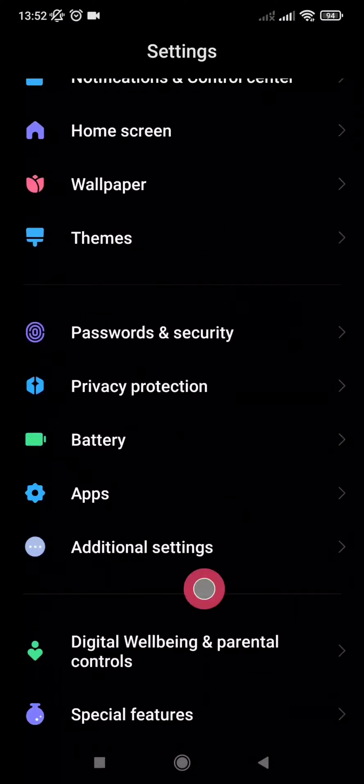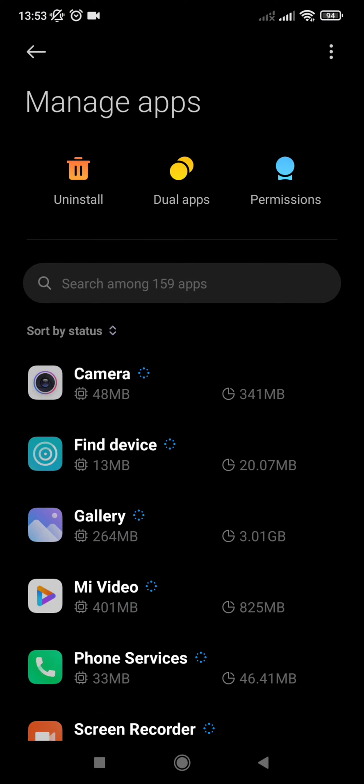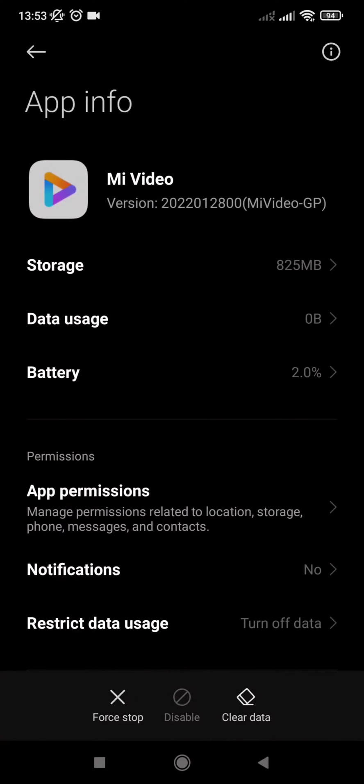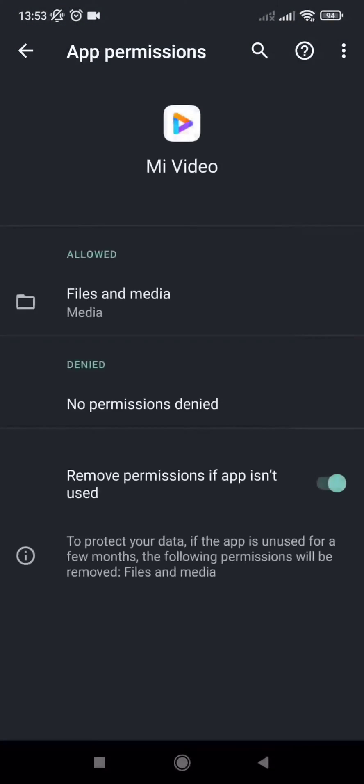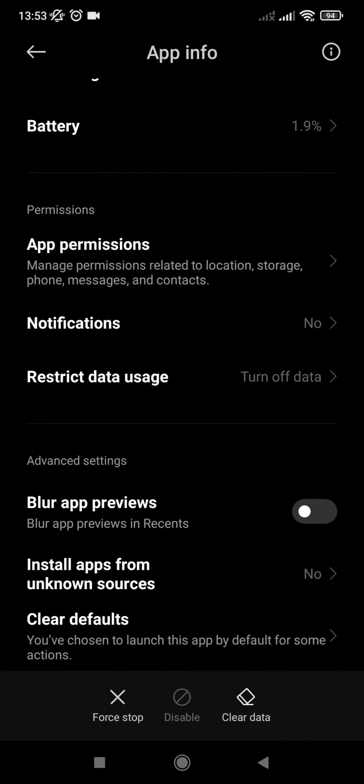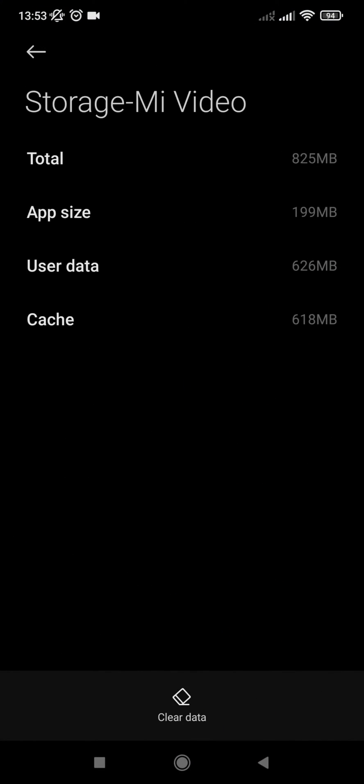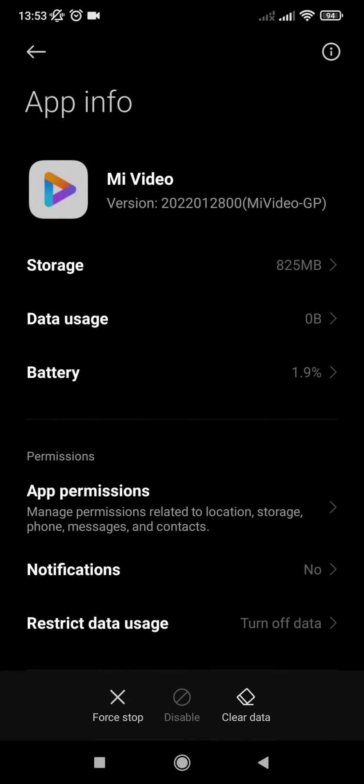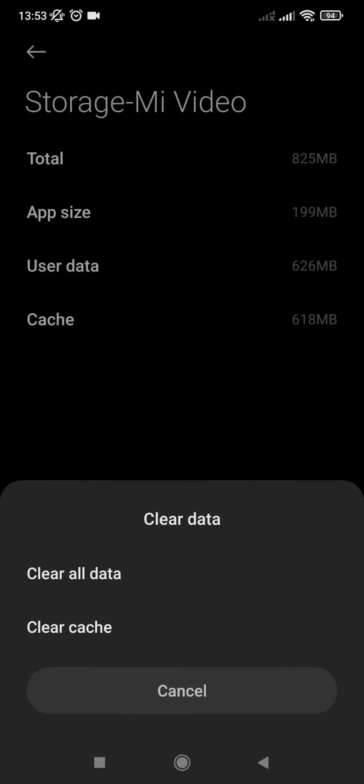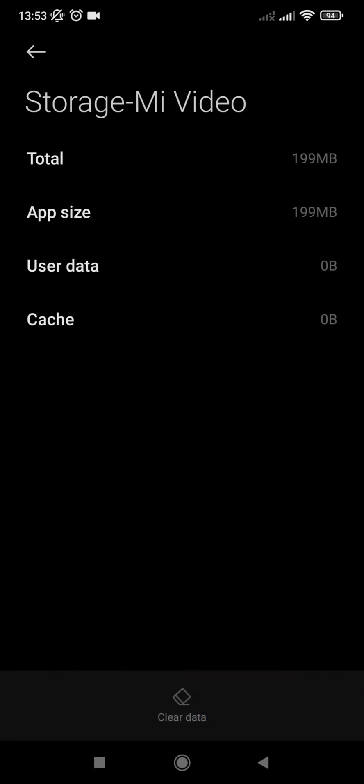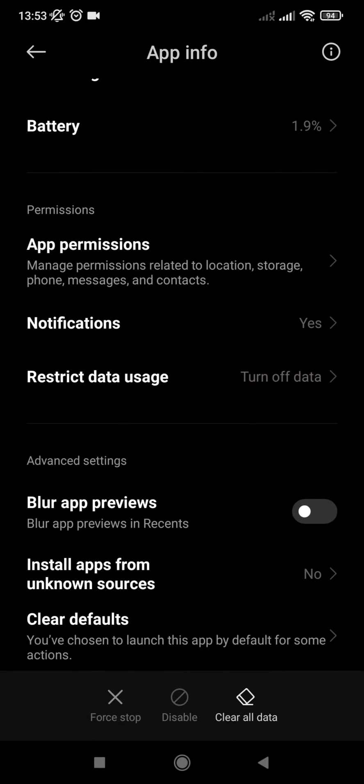So to get rid of this notification, you go to Manage Apps, find Mi Video, and you reset the settings. Yeah, reset the settings for Mi Video.